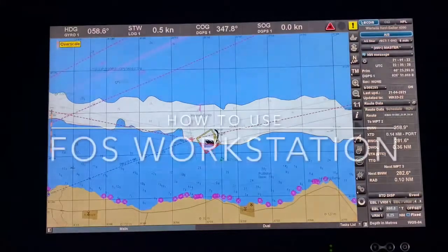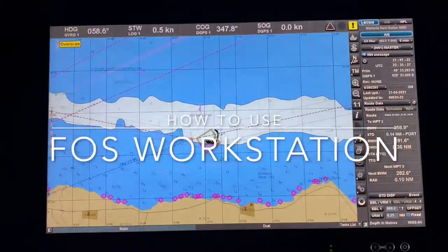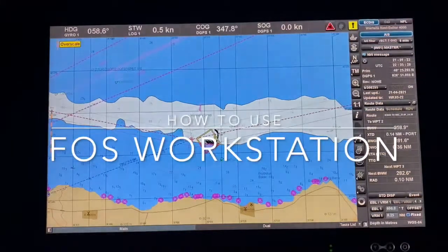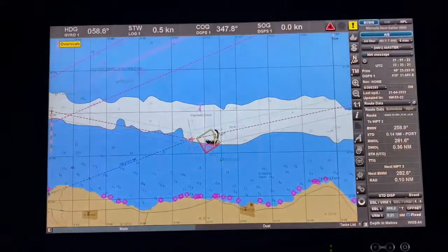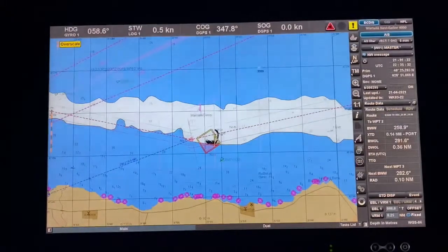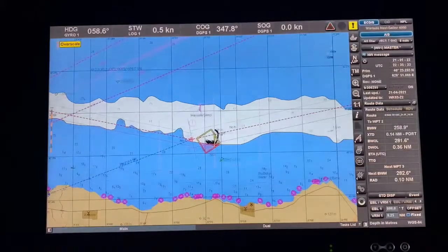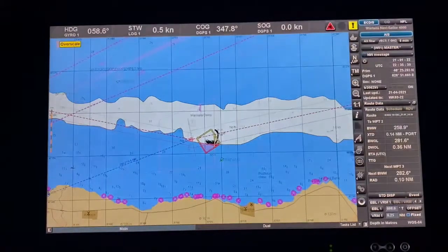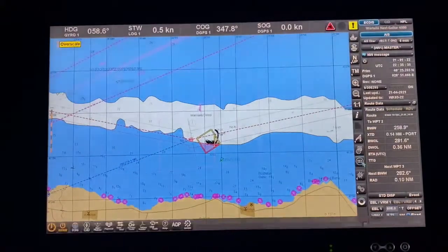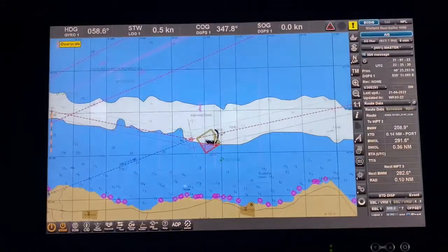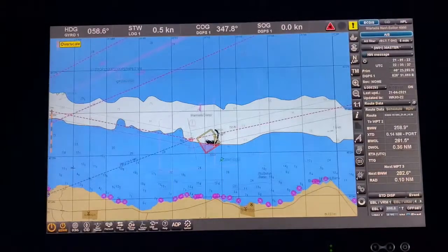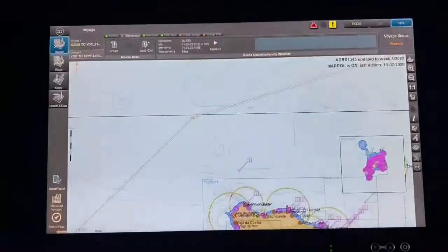How to order charts and how to update charts in the FOS system. First thing, you have to go to NaviPlanner — press the six dots and go to NaviPlanner.